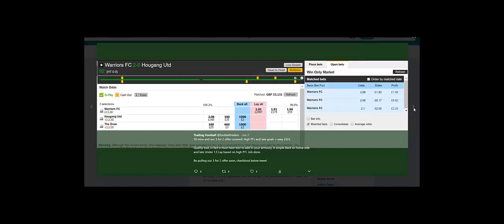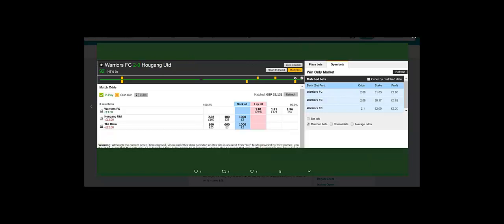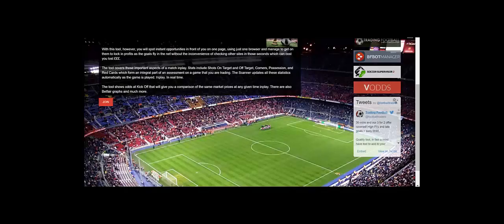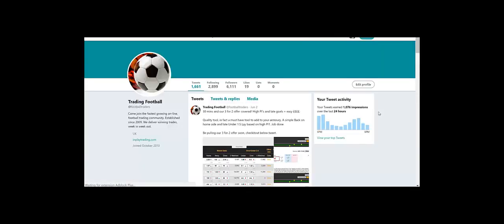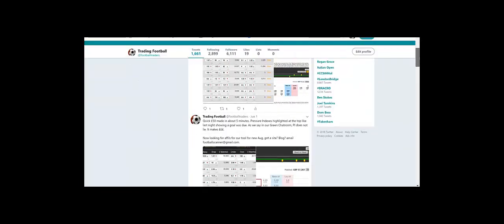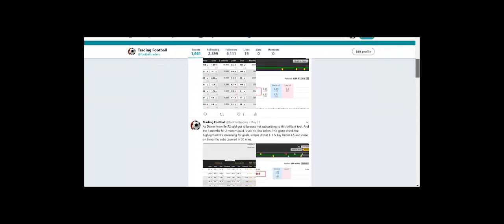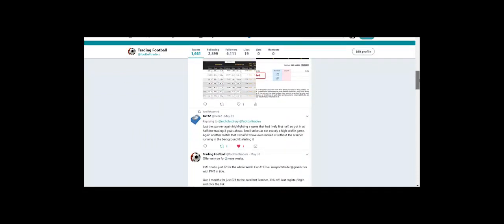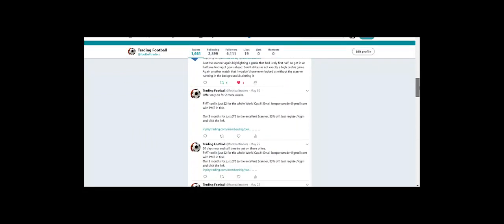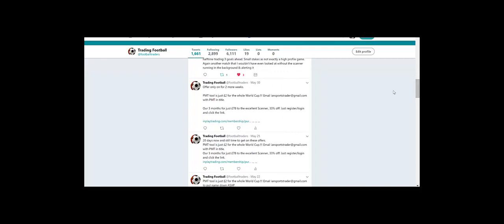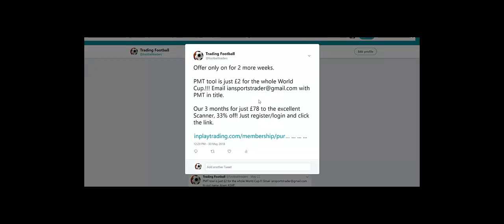It's a brilliant tool. It really is. One more thing I've just meant to say. Our pre-match trading offer can be found on the site. Let's just go into it. Basically, we're offering the PMT tool for the whole of the World Cup for two pounds. Simple as that.